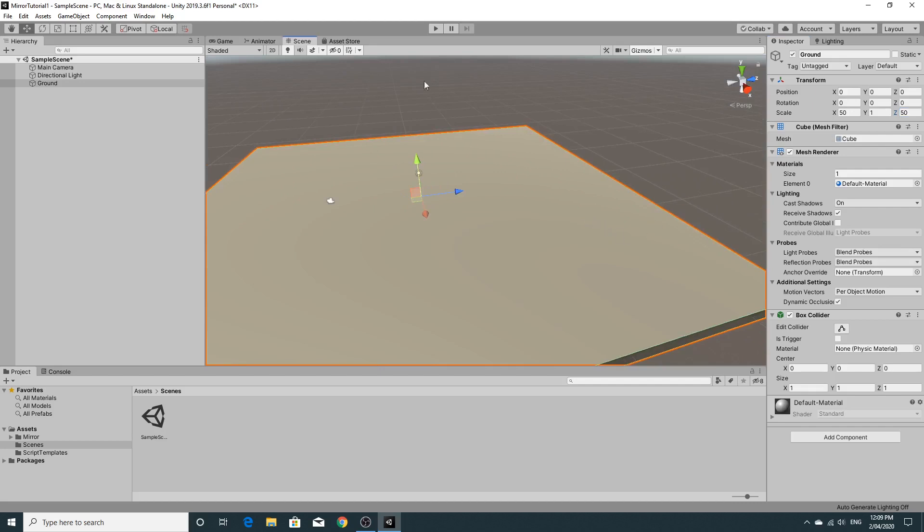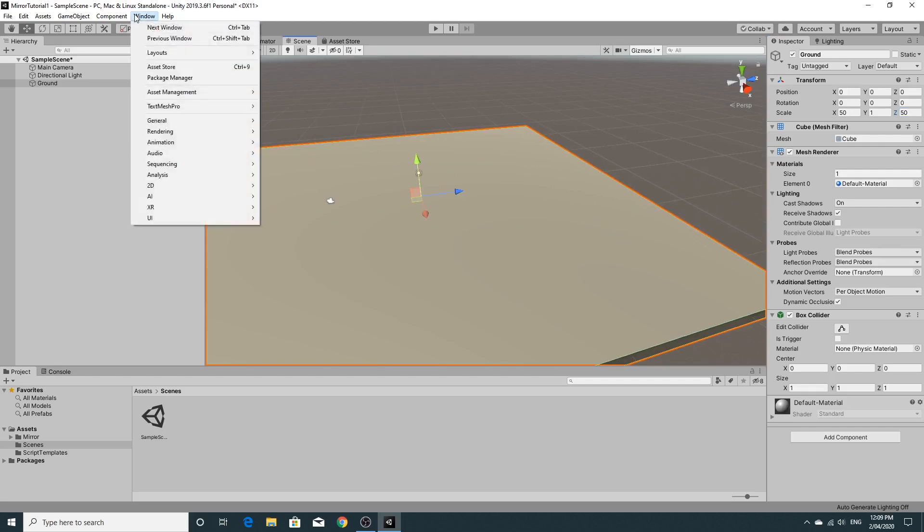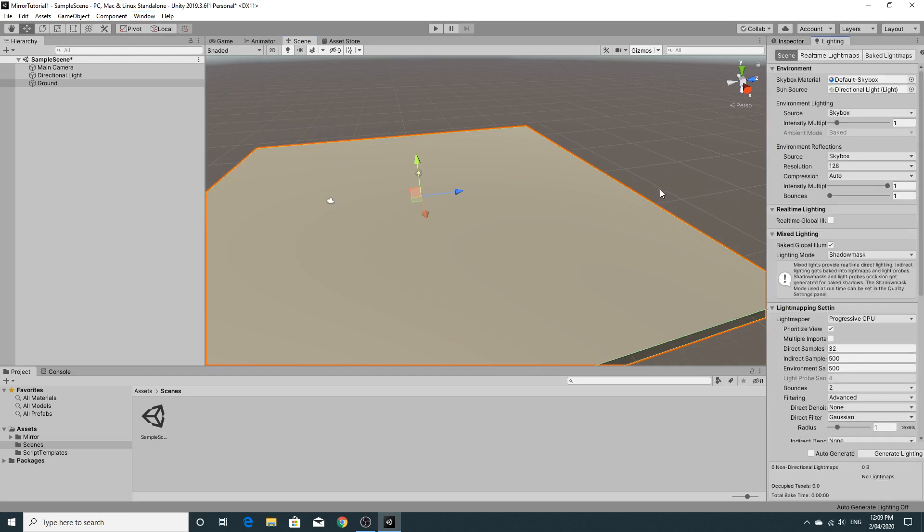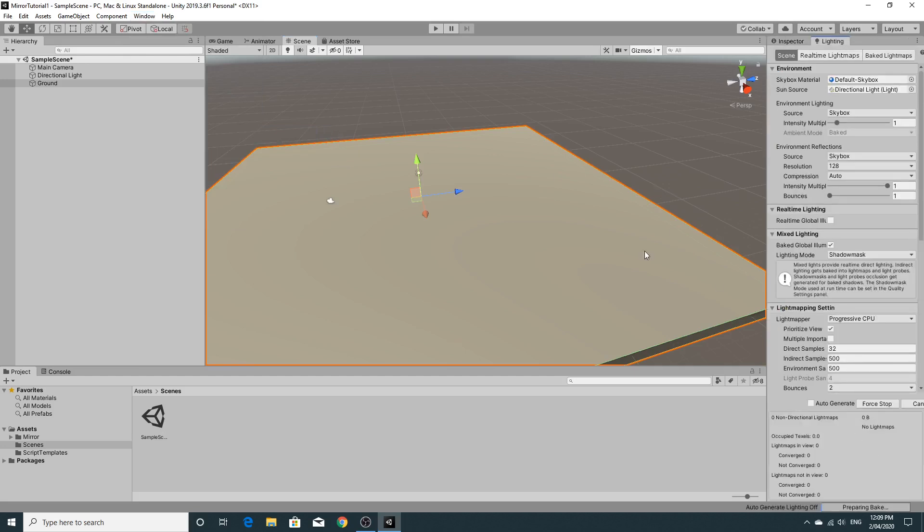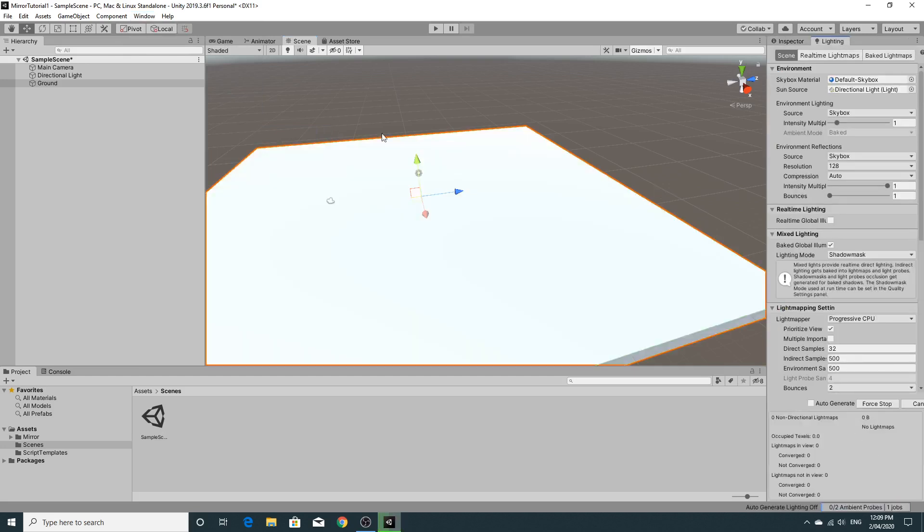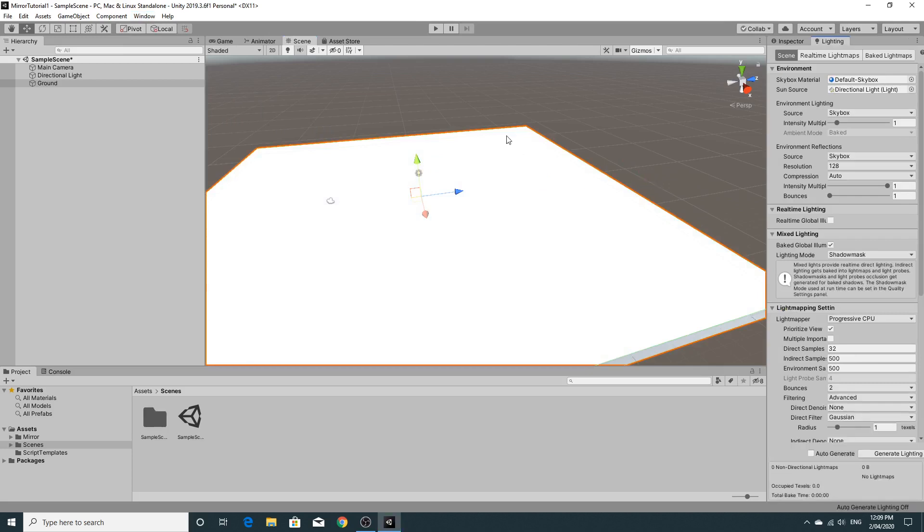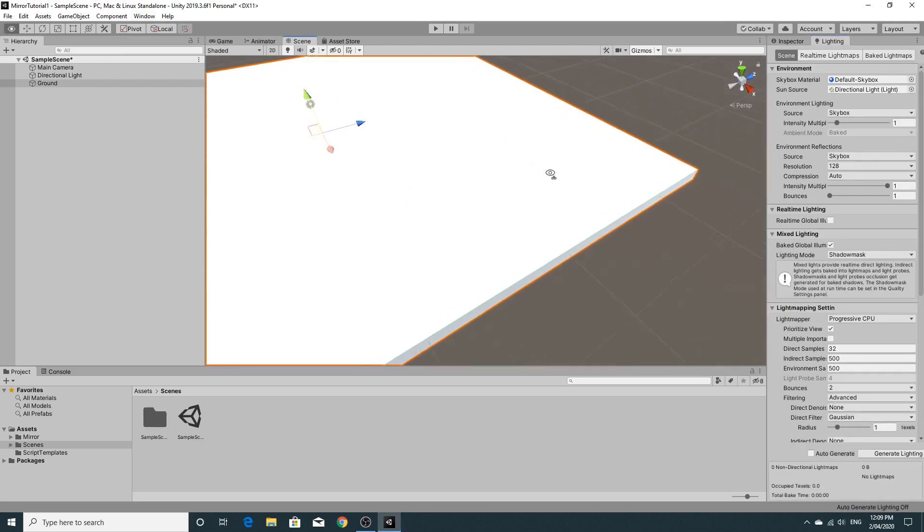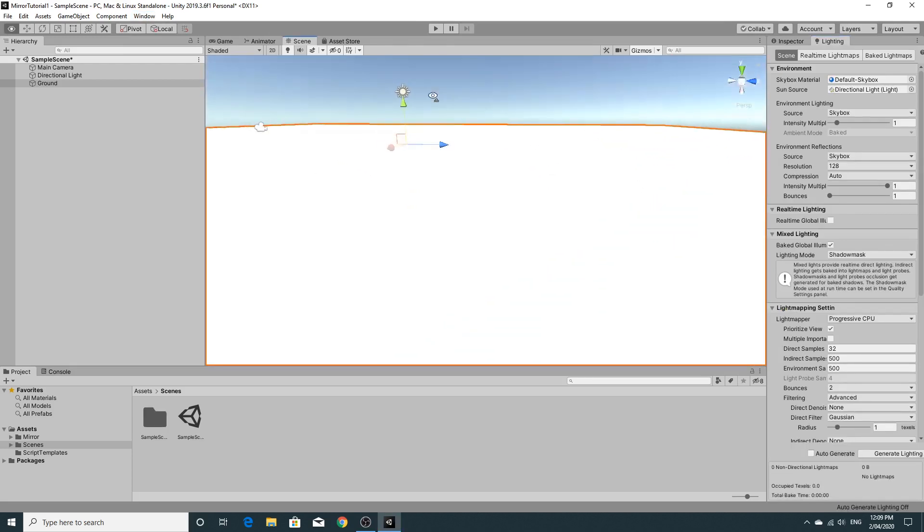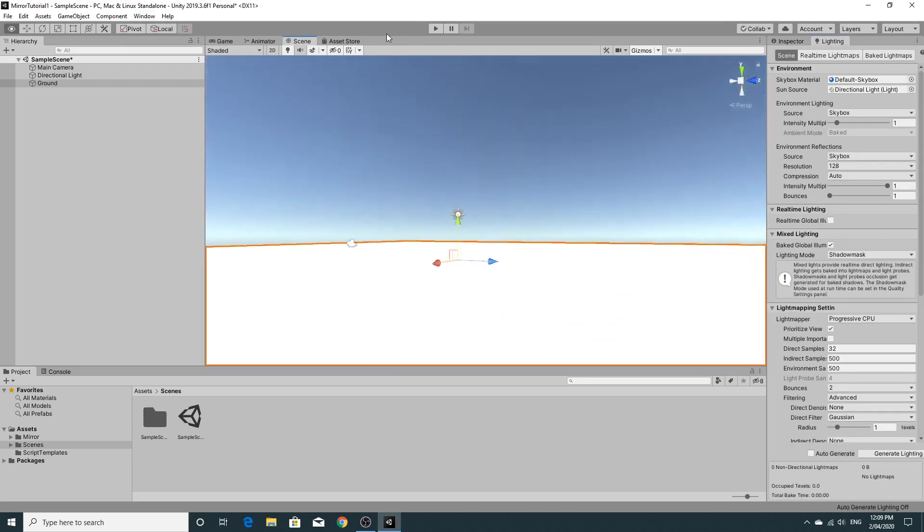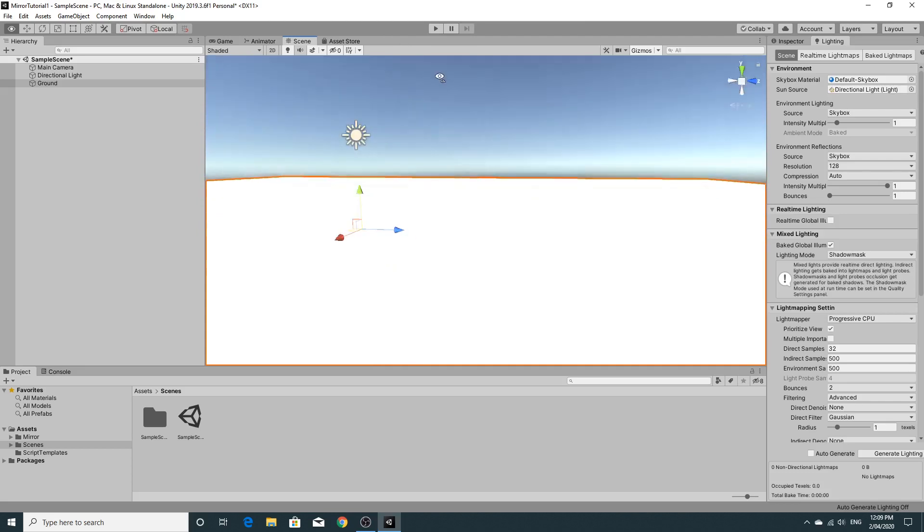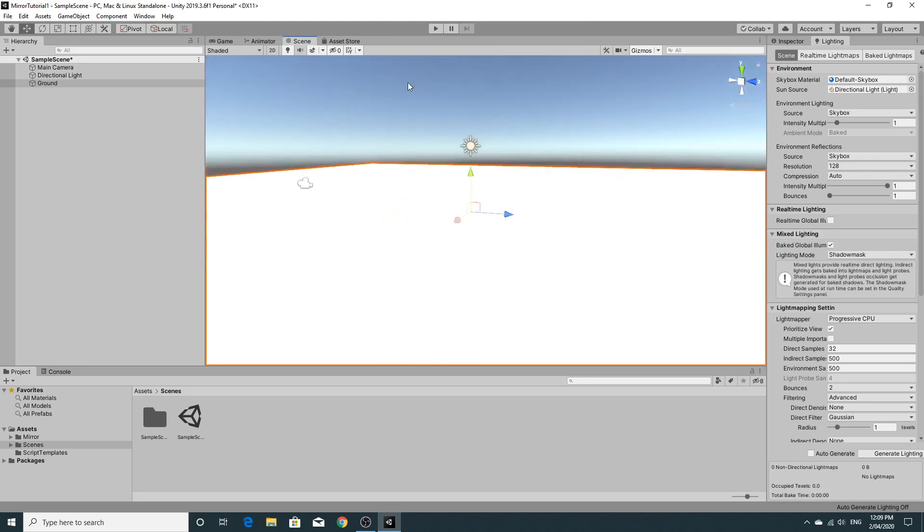And it looks like the lighting hasn't been auto-generated so I'm just going to generate that lighting so that we get the colors back. So I've got my scene and we're ready to start creating.